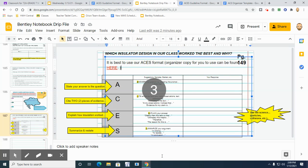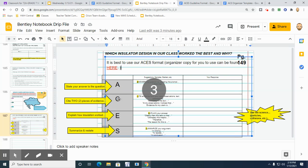So before we look at that and remind you of some stuff, really quickly what we want to do is remember that A stands for Answer. That's where you're directly, literally just going to write an answer to your question. Our C, remember we've been over, is Cite Evidence.